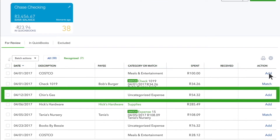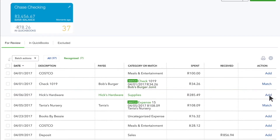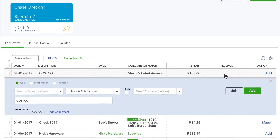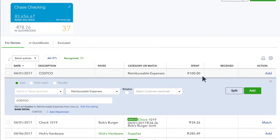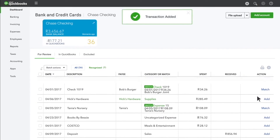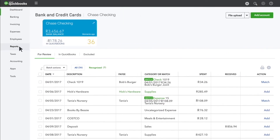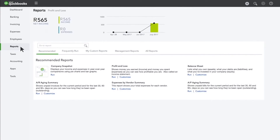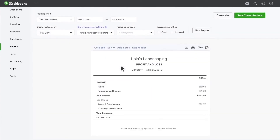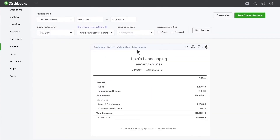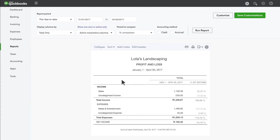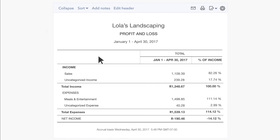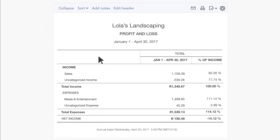If you see a category in black, that's QuickBooks' best guess for how to categorize this transaction. If it's a wrong guess, just change the category and QuickBooks learns for next time. Reports like the Profit and Loss Report show you more detail about how your expenses are categorized. You can even see your expenses as a percentage of your income. This is very helpful in understanding where your money is going.